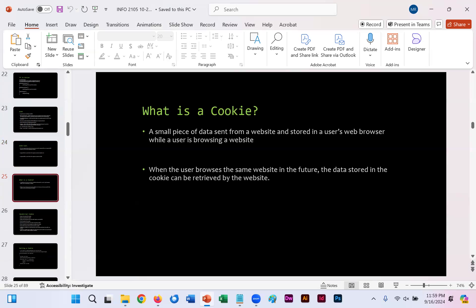Some of you have probably heard of cookies before, but in case you have not, it's a small piece of data sent from a website and stored in a user's web browser while using a browser website. When the user browses the same website in the future, as long as that cookie hasn't expired yet, it'll be quicker to upload that specific web page.